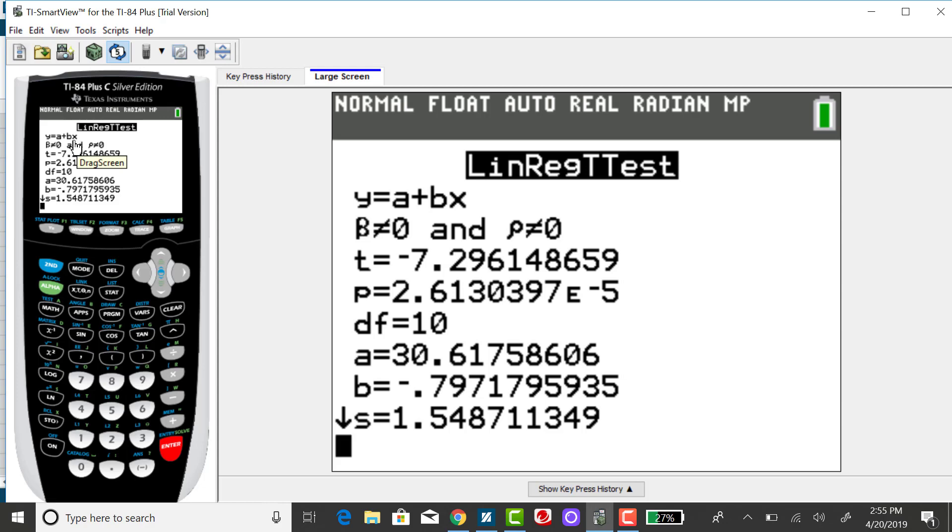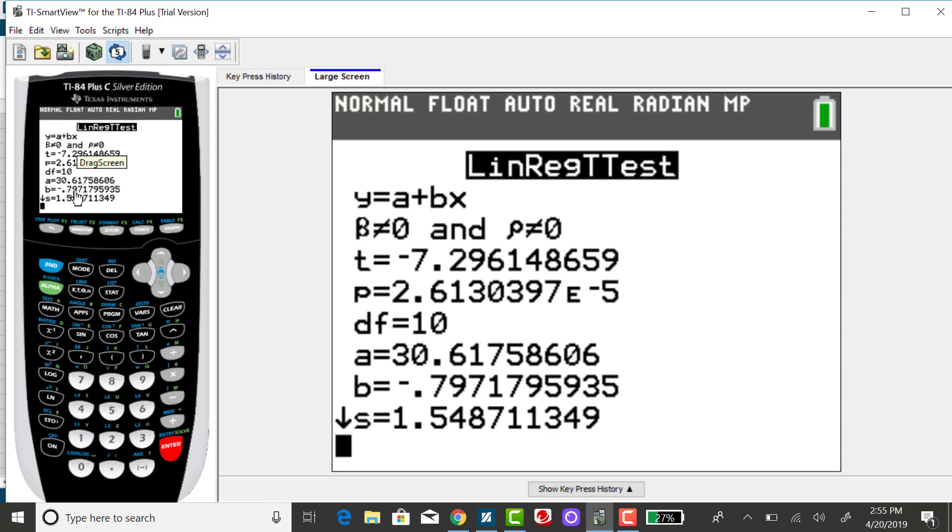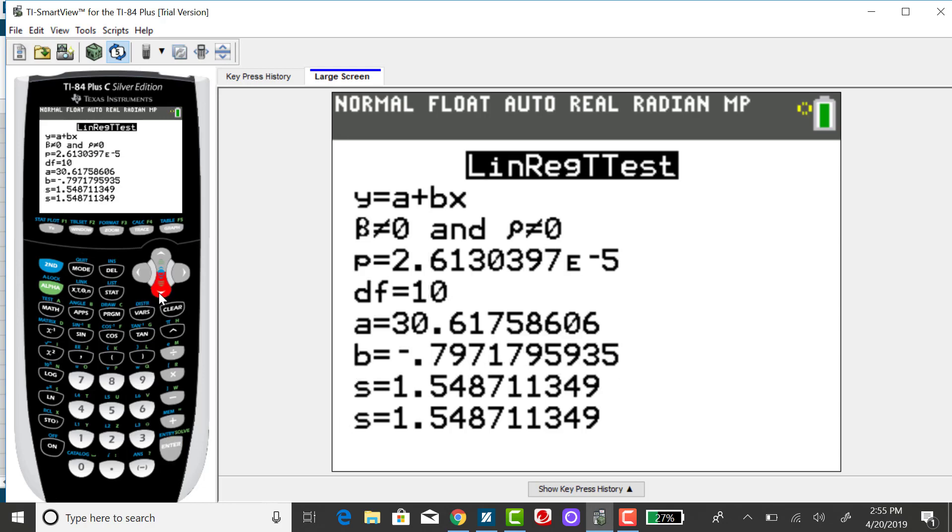I know that can be a little confusing because they do it in an opposite manner on the previous screen. But just make sure you understand that the number being multiplied by X is your slope. So if we scroll down, we'll see that the slope is the same as we got from the last screen. And going a little further, you'll see that the Y intercept is also the same.